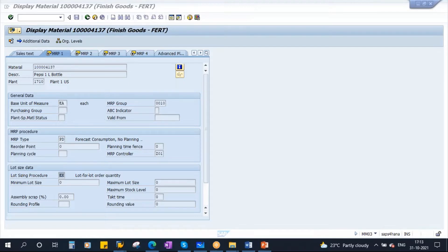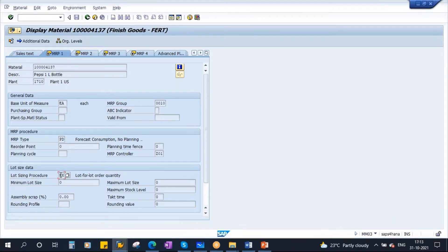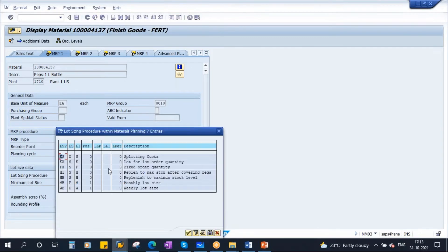This is the place where you maintain the lot sizing procedures. You see here the lot sizing procedure is set to EX. We have some lot sizing procedures and we will discuss the important ones.